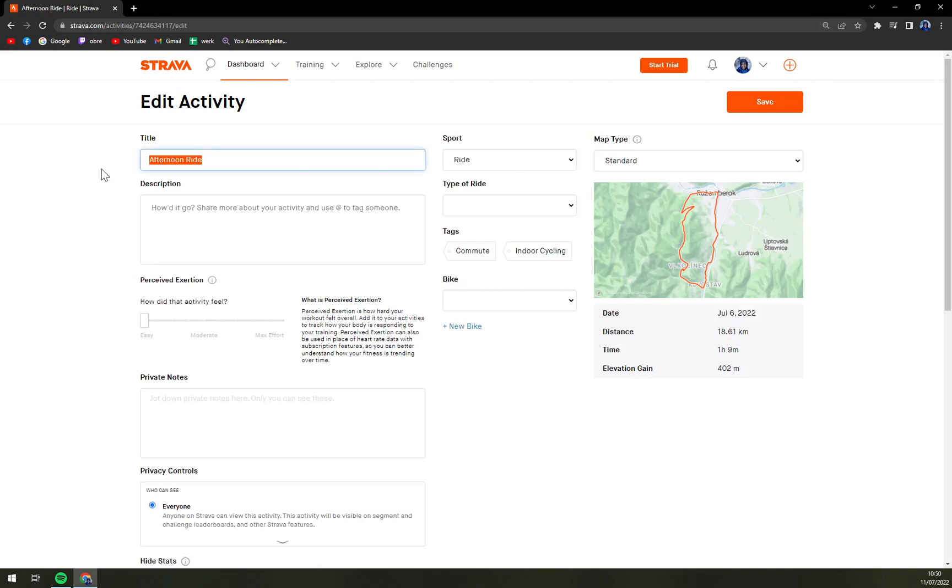For example let's go and change it to Volkolinska Luki which means it's a little nice uphill.